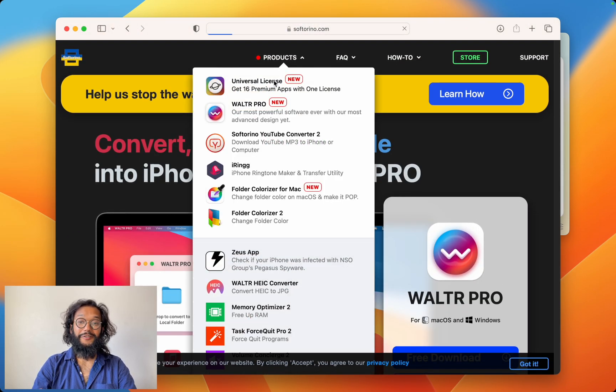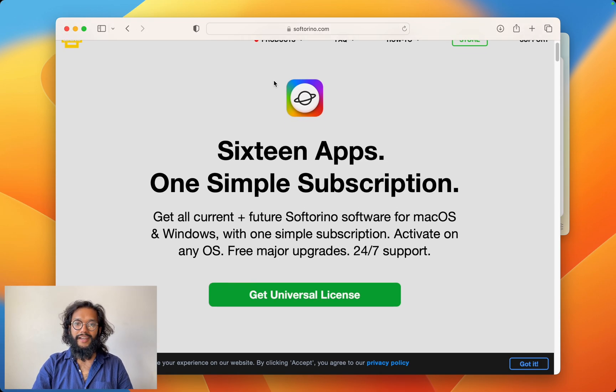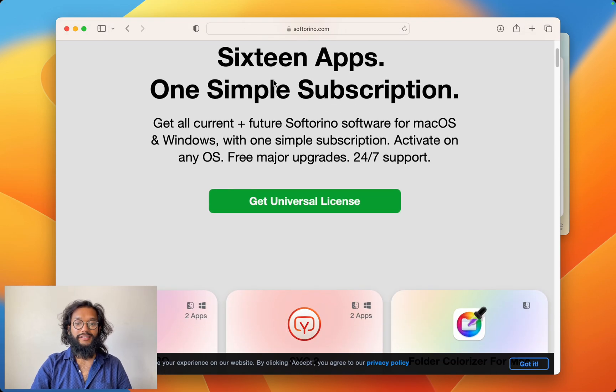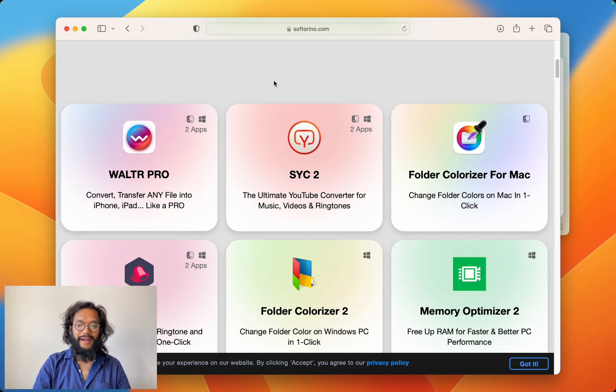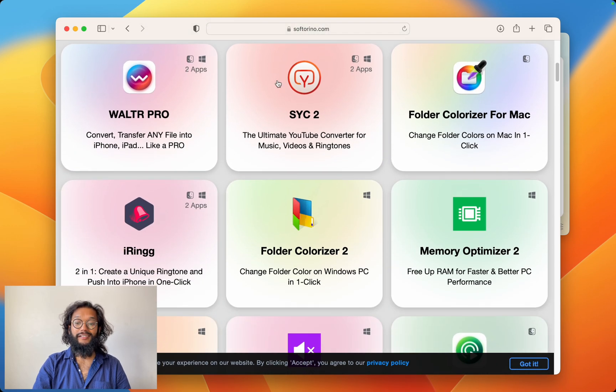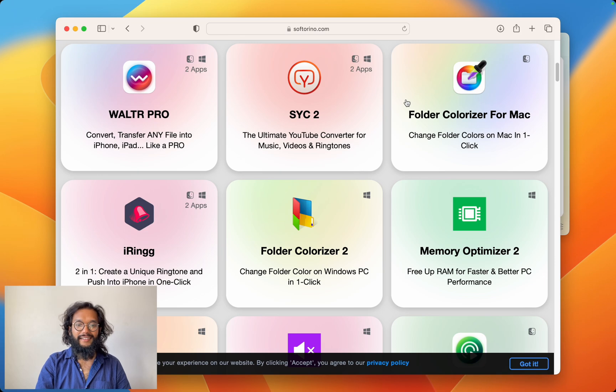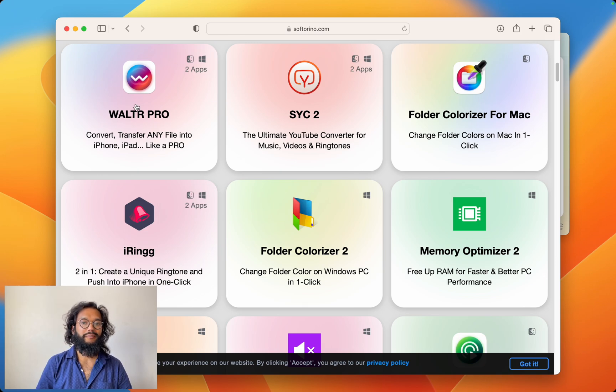The universal license is even better. Now you get all of their apps for one subscription. And they have so many awesome apps. I love Folder Colorizer for Mac. Walter Pro, of course, is permanently a part of my desktop.